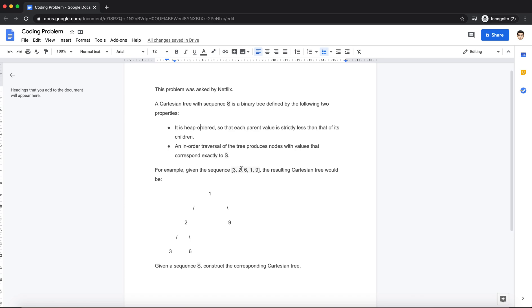The input that will be given to us is sequence S, and we need to figure out what is the correct Cartesian tree that the sequence S represents. So given the tree [3, 2, 6, 1, 9], the final Cartesian tree looks something like this.